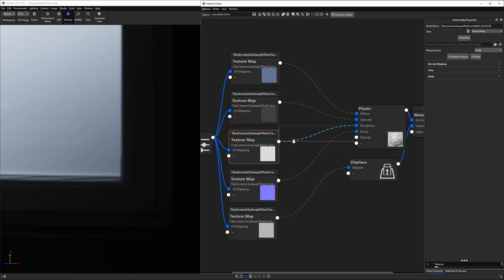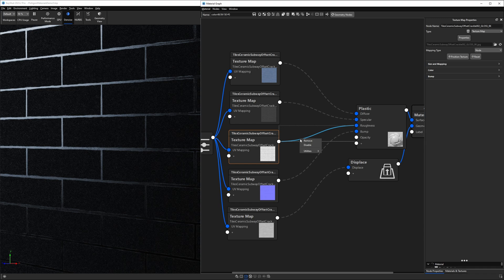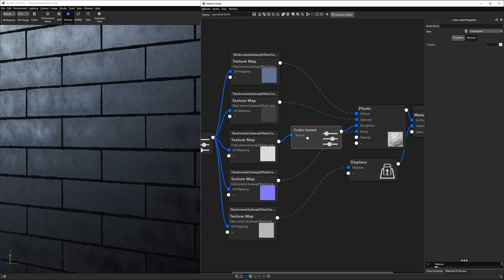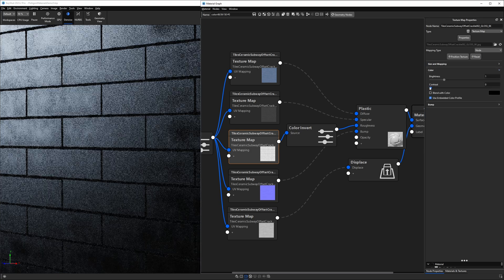Because our roughness texture is the opposite of gloss, we actually need to invert this texture, which we can do with a color invert node. And because roughness is a non-color texture, we are going to assume it's linear. To get Keyshot to interpret this texture as linear, we'll go to the texture's color properties and set the contrast to 0.